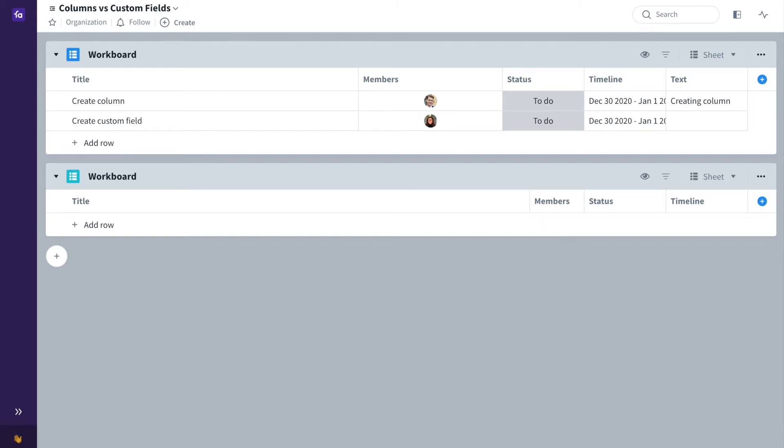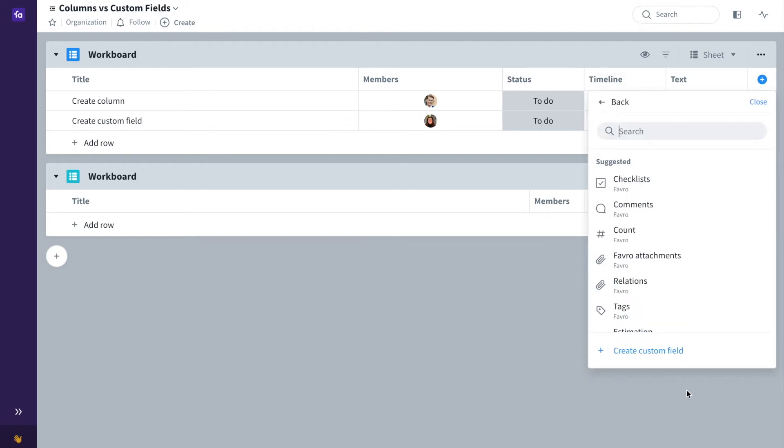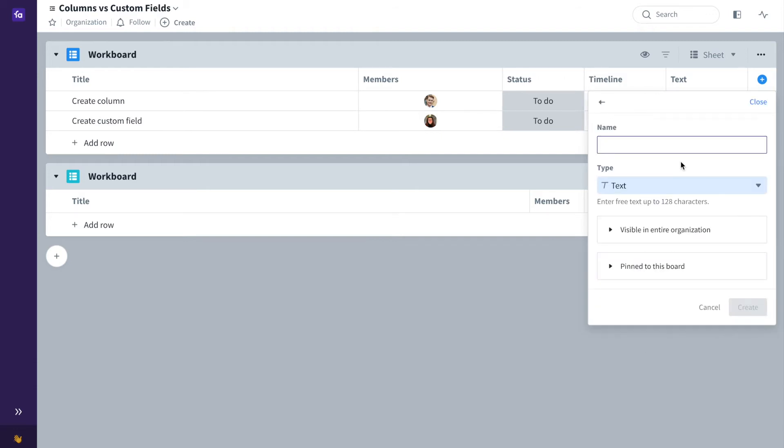For example, in this board here I will create a custom status field by clicking on the blue plus and add a custom field and then click create a custom field.